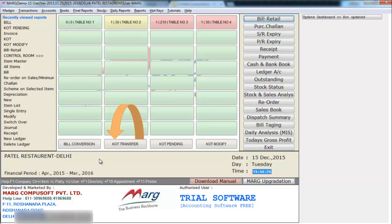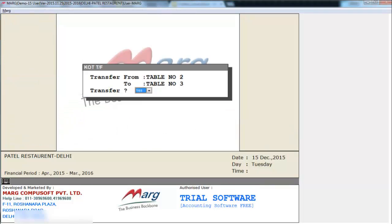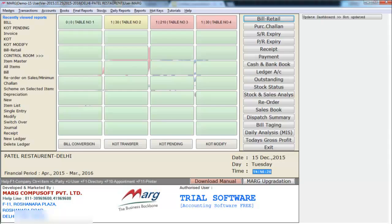After KOT pending is KOT transfer. Through KOT transfer you can transfer the KOT of one table to another table — like if your customer shifts from one table to another. So as you tap here, the window of KOT transfer appears, where you select the table whose KOT you want to transfer and select the table number where you want to transfer the KOT, and the KOT will transfer from one table to another.